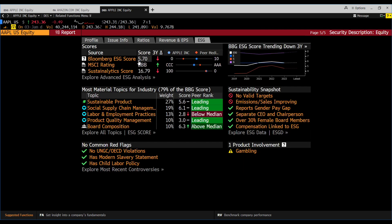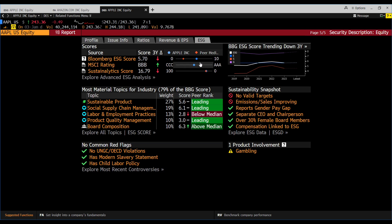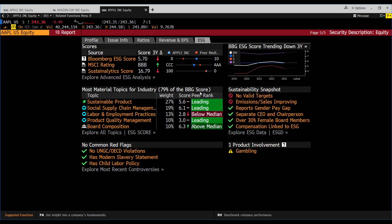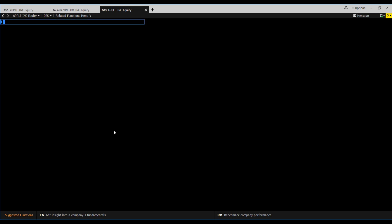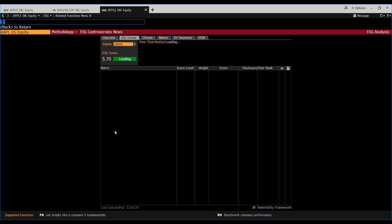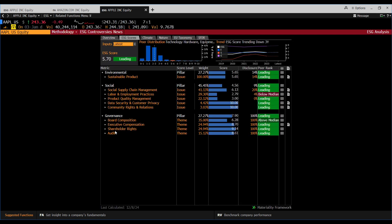You can see their Bloomberg ESG score is 5.7, MSCI rating is BBB, and Sustainalytics score is 16.79. You can see where they are lagging and where they are leading with respect to peer benchmarking. Now we'll explore their material topics.